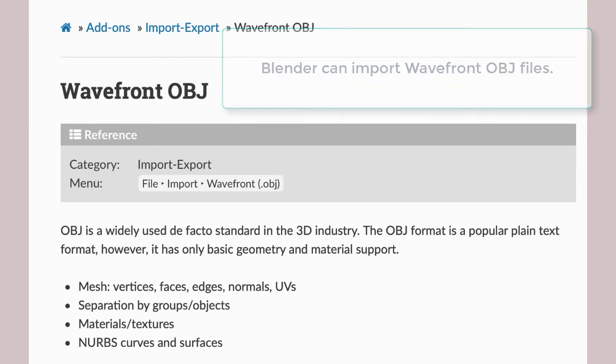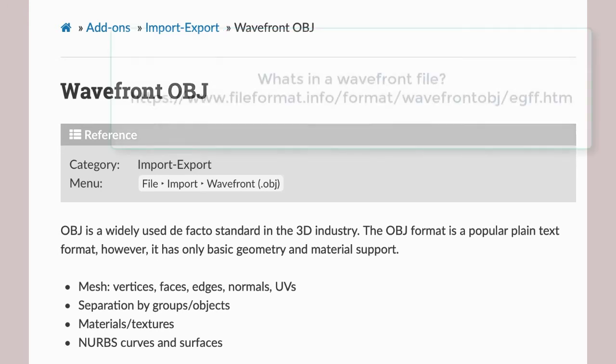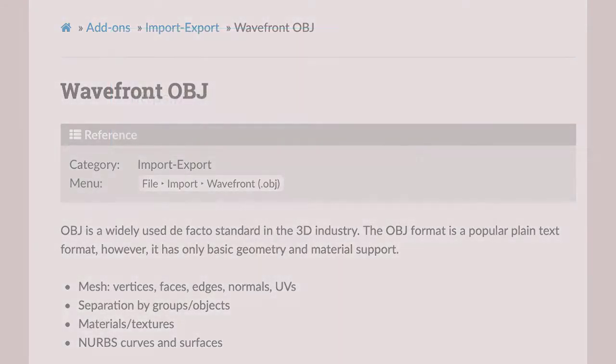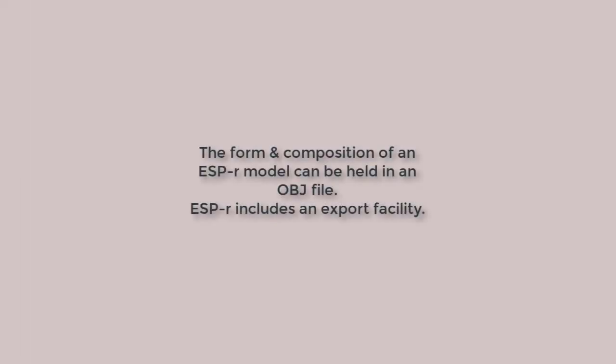Of interest is the Wavefront object file format, which can host information about both form and composition. And it so happens that ESP-r is able to export Wavefront object files containing all or part of an ESP-r model.